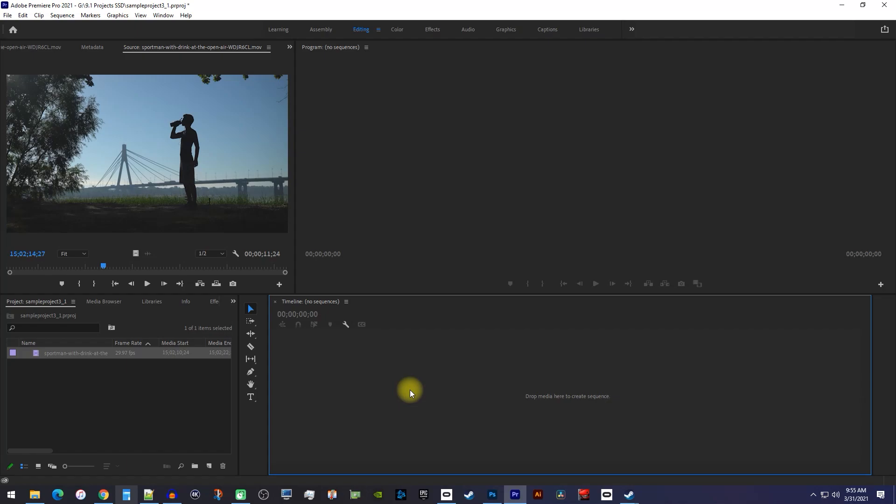To get started, I just have a fresh project open and I'd like to make an Instagram post with this video.